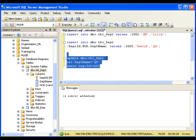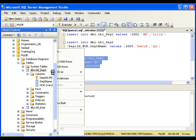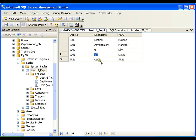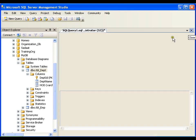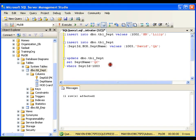And I'll select this and execute. Now one row got updated. Right-click, select top 200 rows. You can see that department name got changed from QA to QC. So this is a simple update query.